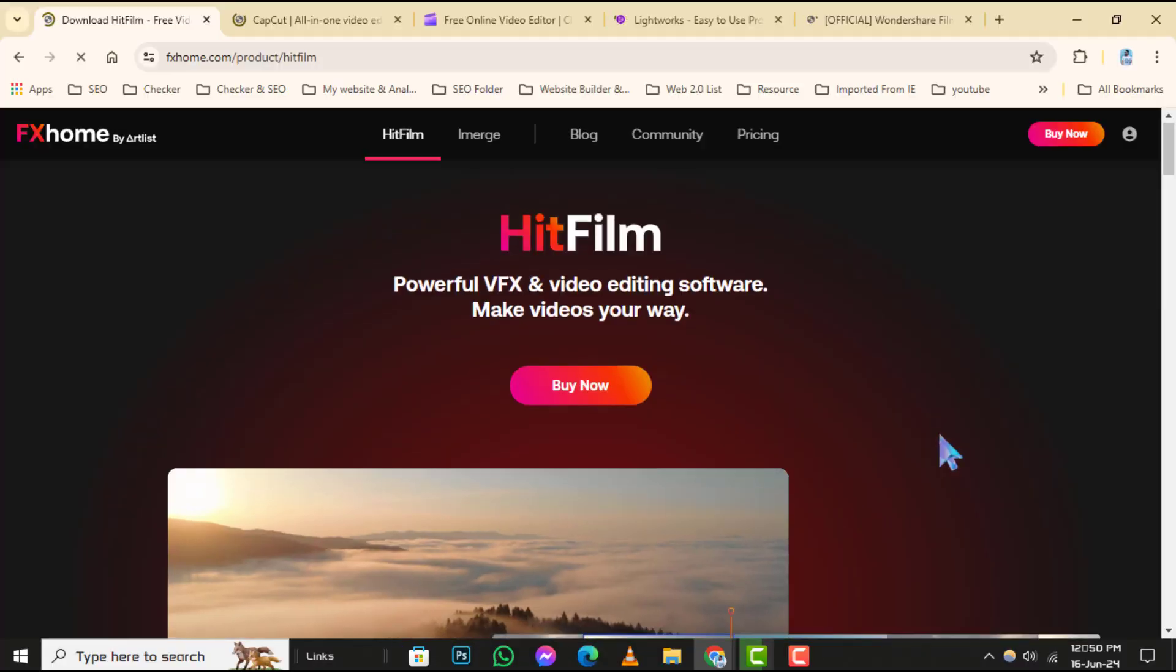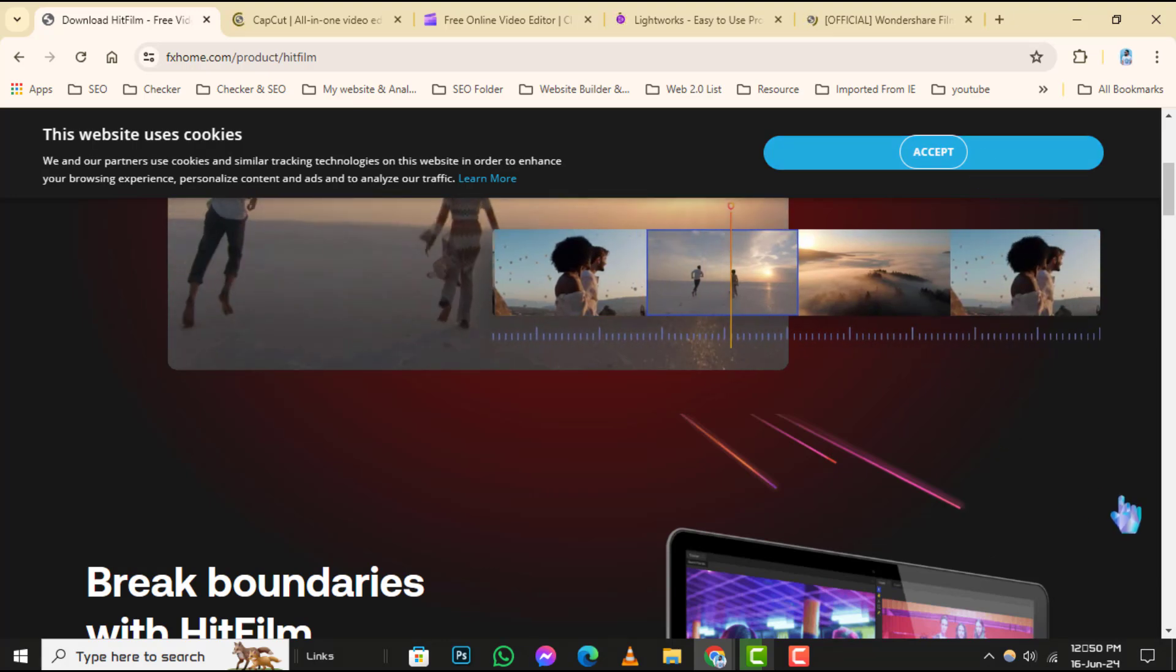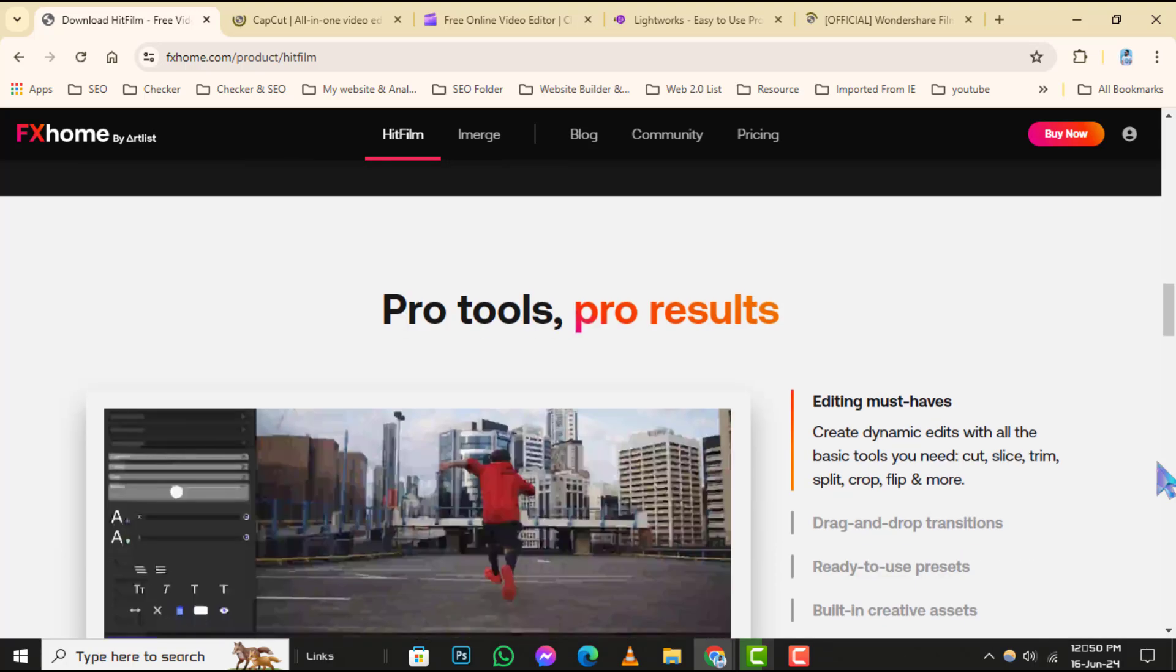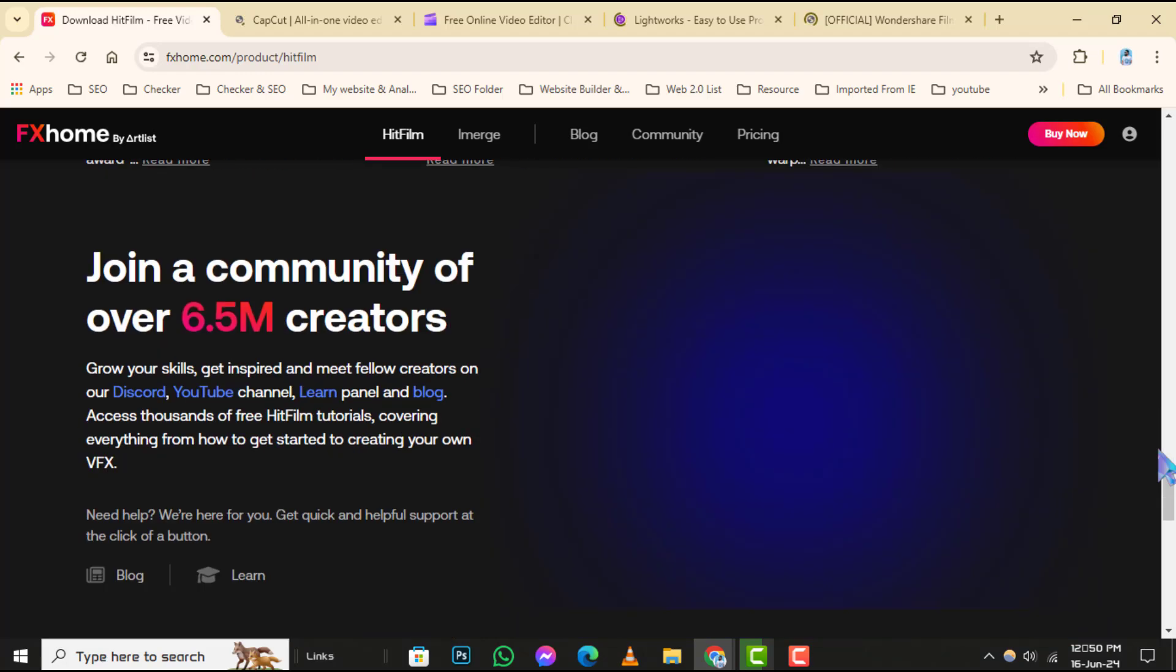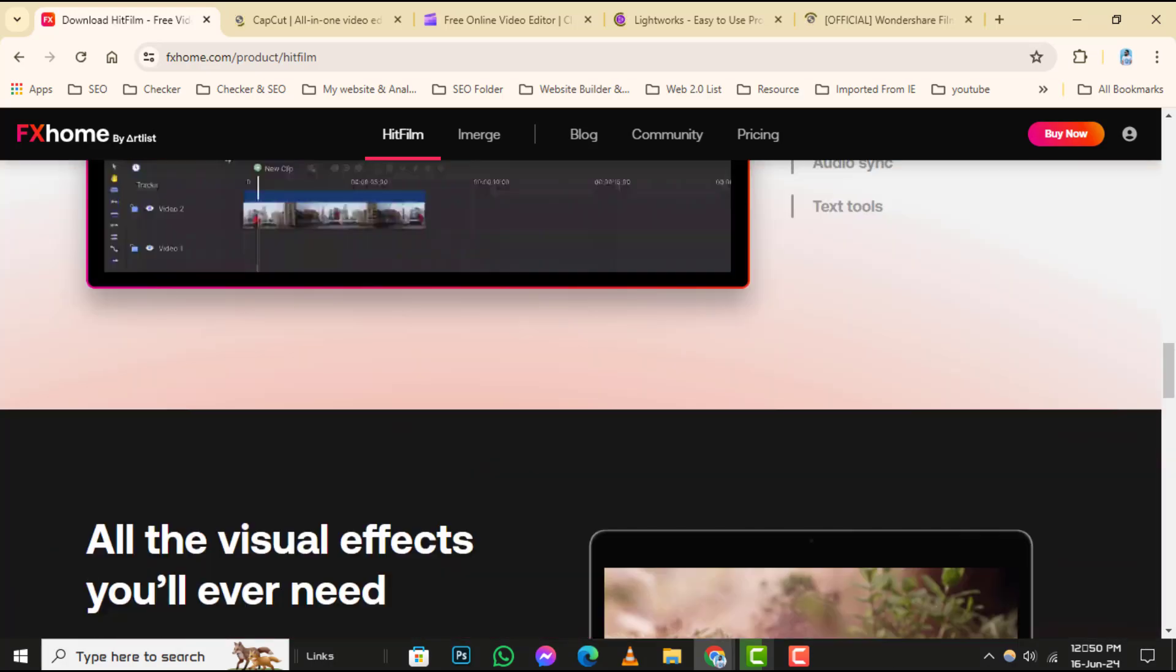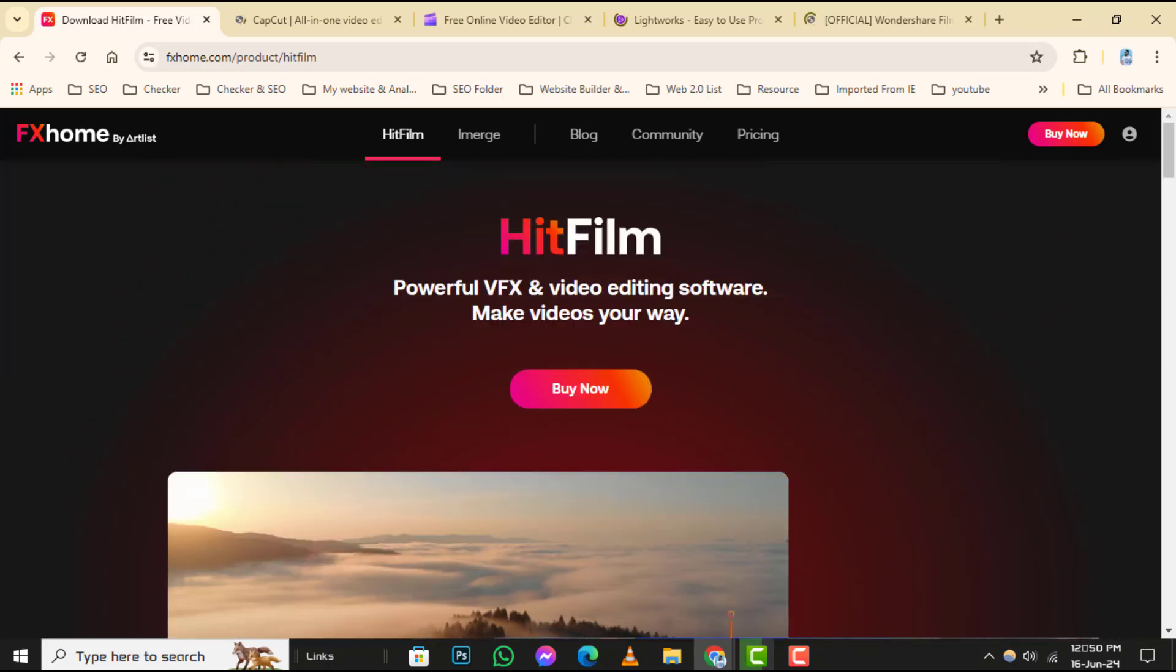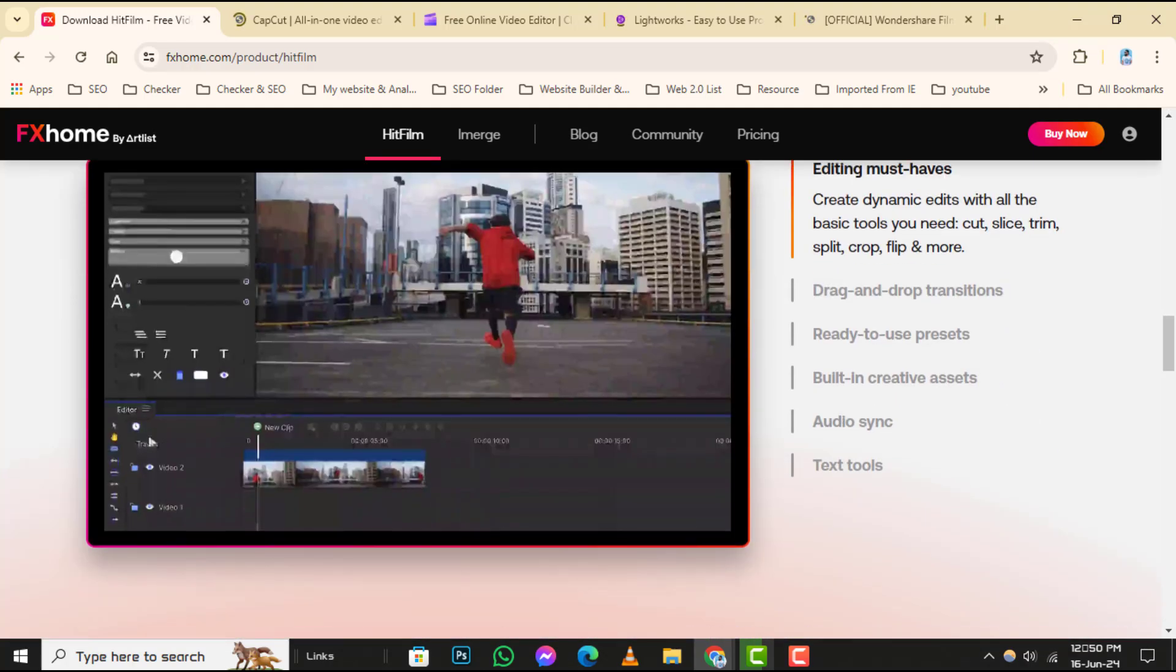Number 1: HitFilm. HitFilm is a powerful free video editor that's perfect for YouTube creators. To get started, download and install HitFilm from their official website. Once installed, launch the program and import your video footage into the editor. You can easily trim clips, add transitions, effects, and even work with advanced features like compositing and 3D effects. HitFilm provides a user-friendly interface along with a wide range of tools to enhance your video editing experience.